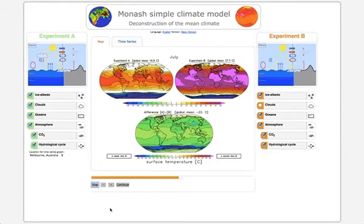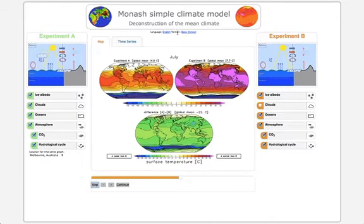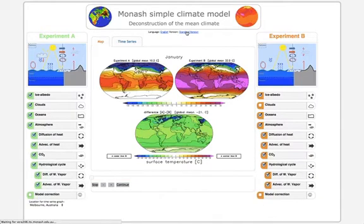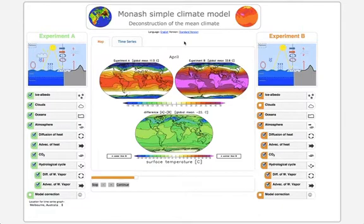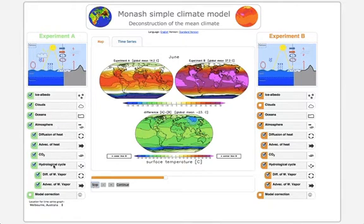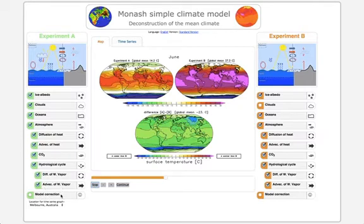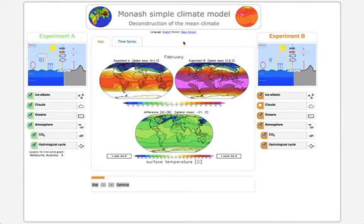At the beginning I said there is a basic version and a standard version. What we see here is the basic version, which means we have six switches — a simplification of what the standard version has. We can go to the standard version by clicking on where it says basic version. The difference in the standard version is only in terms of number of switches. We now have many more switches, including diffusion of heat, advection of heat, diffusion of water vapor, advection of water vapor, and model corrections. We can switch back and see the fewer number of switches.